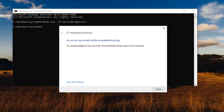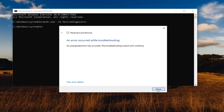So you can see an error occurred while troubleshooting. Hopefully in your case it was able to resolve the problem. If not, something else you want to go ahead and try here would be typing in SFC followed by a space and then forward slash scannow. Scannow will be one word attached to that forward slash out front.